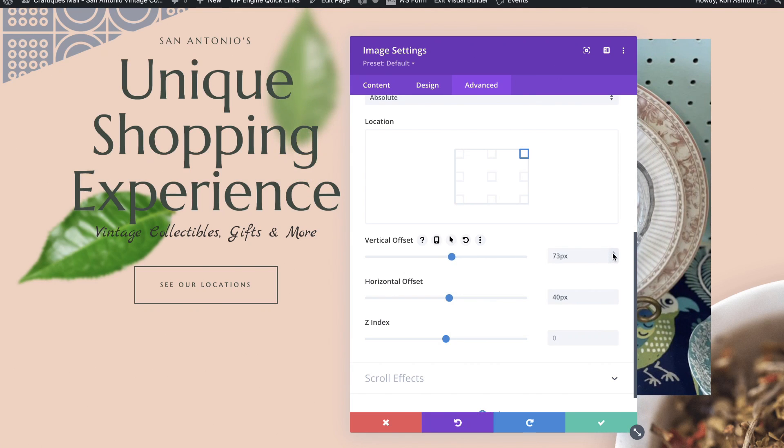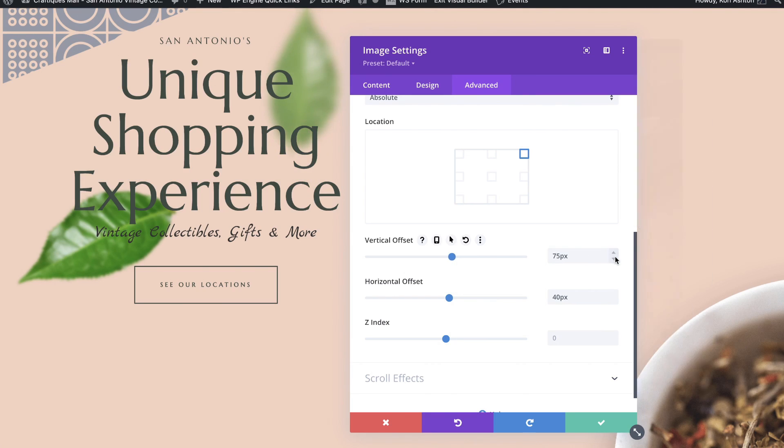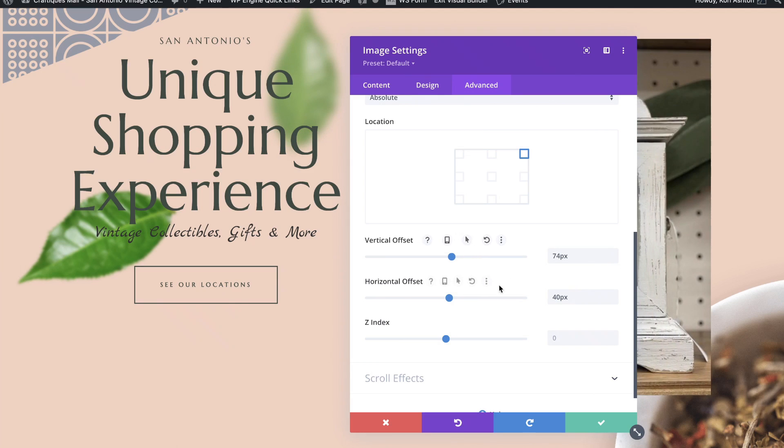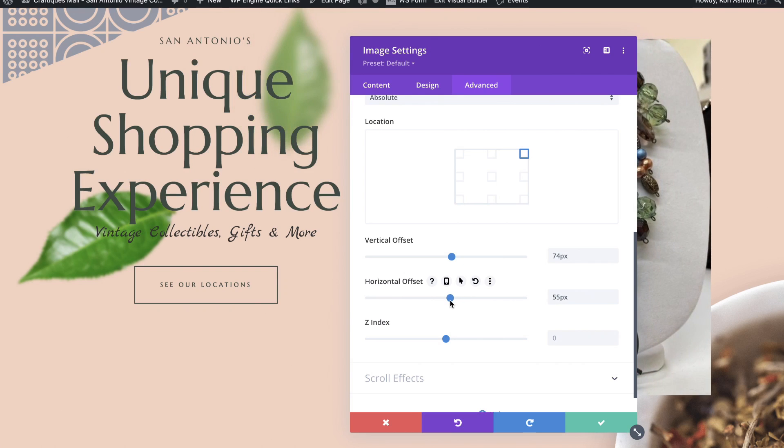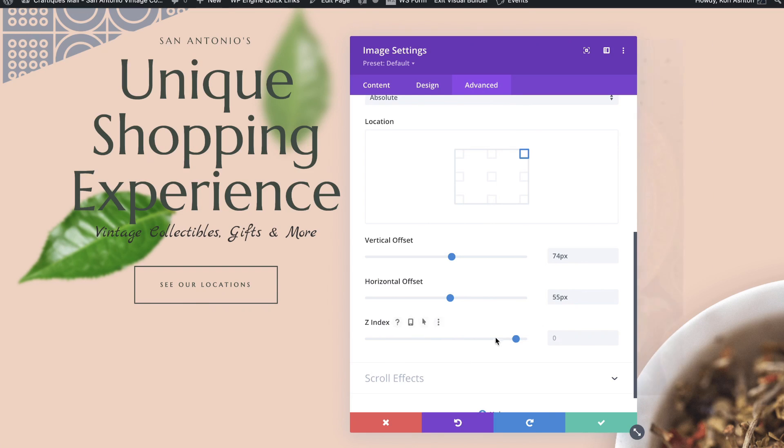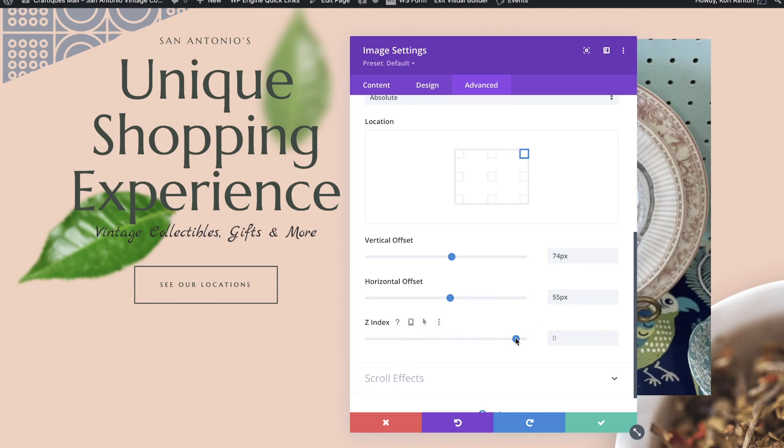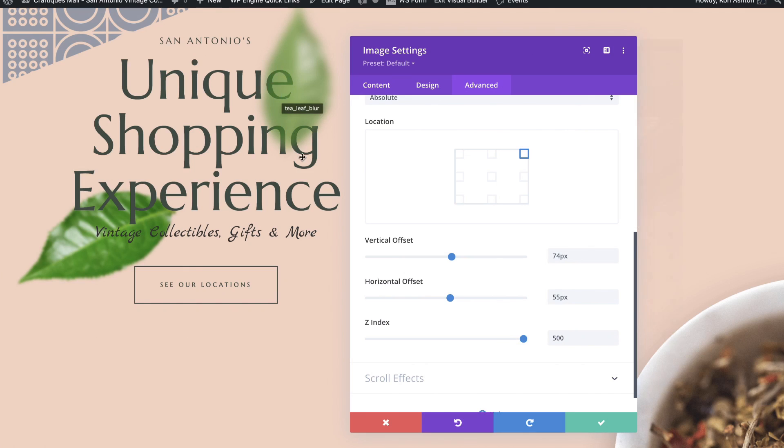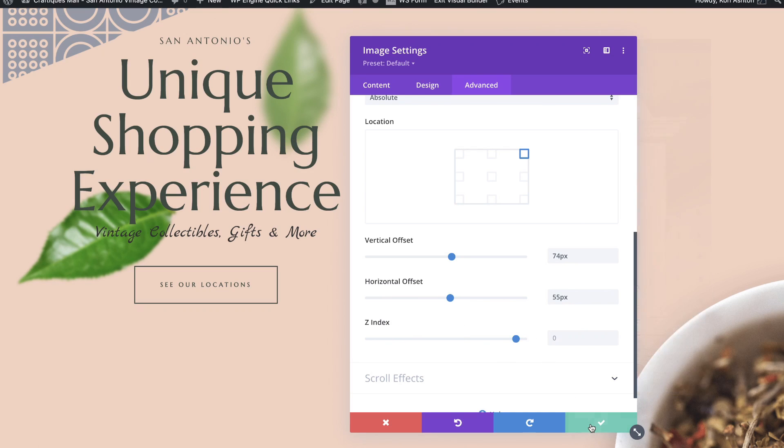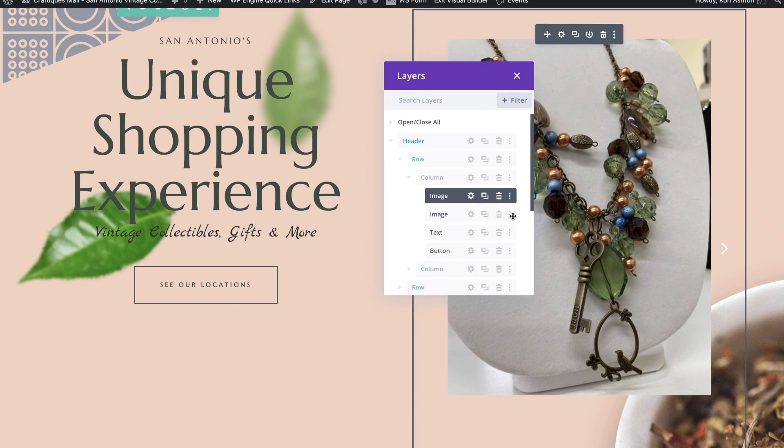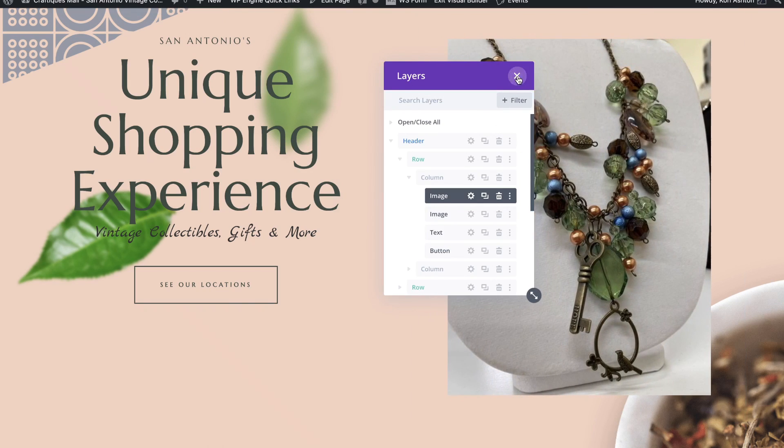And get that right back where I wanted it, right there, 74. And then you've got the horizontal offset. And that's just basically where it lives on the horizontal axis. This is that Z index where you can bring it to the front if you wanted to. Just look at that, come up completely up over that E, lays on top. I'm not going to do that. I'm going to leave that where it is right there. And go ahead and click my check mark.